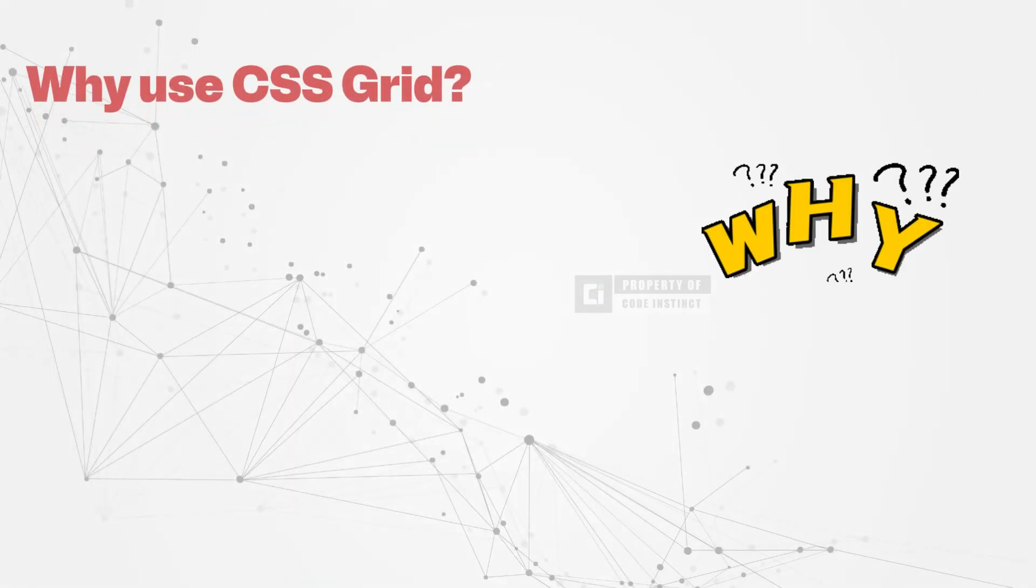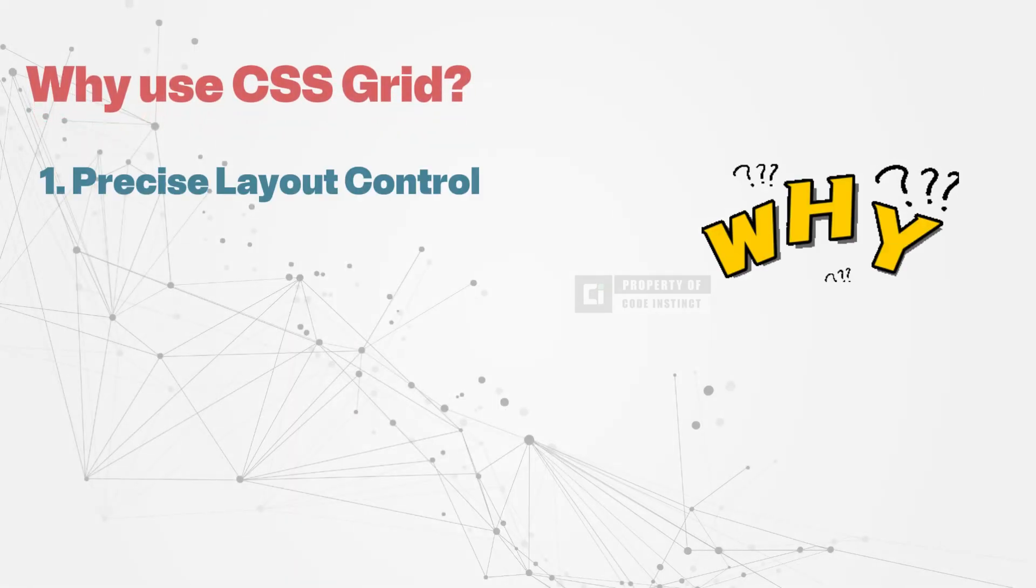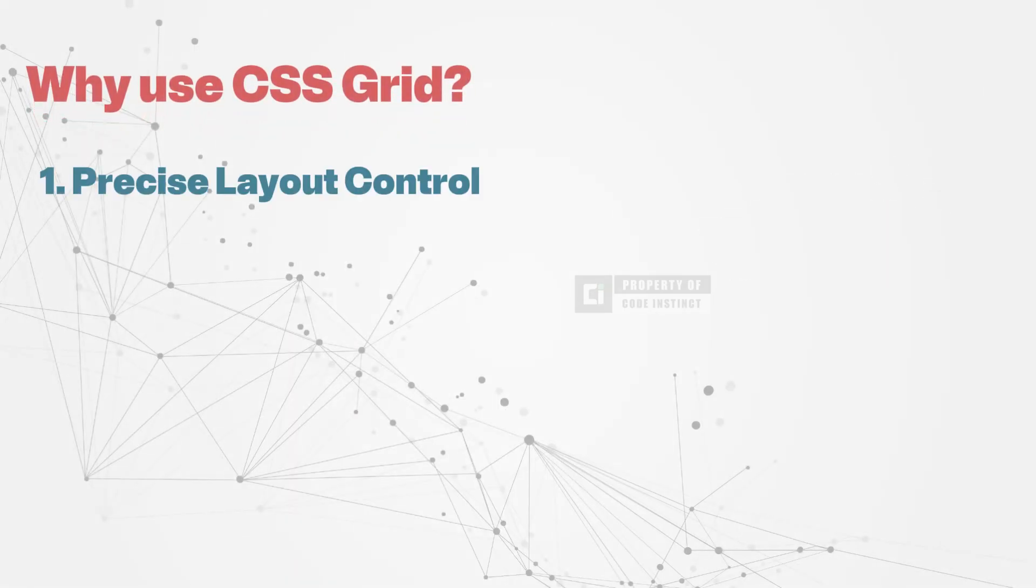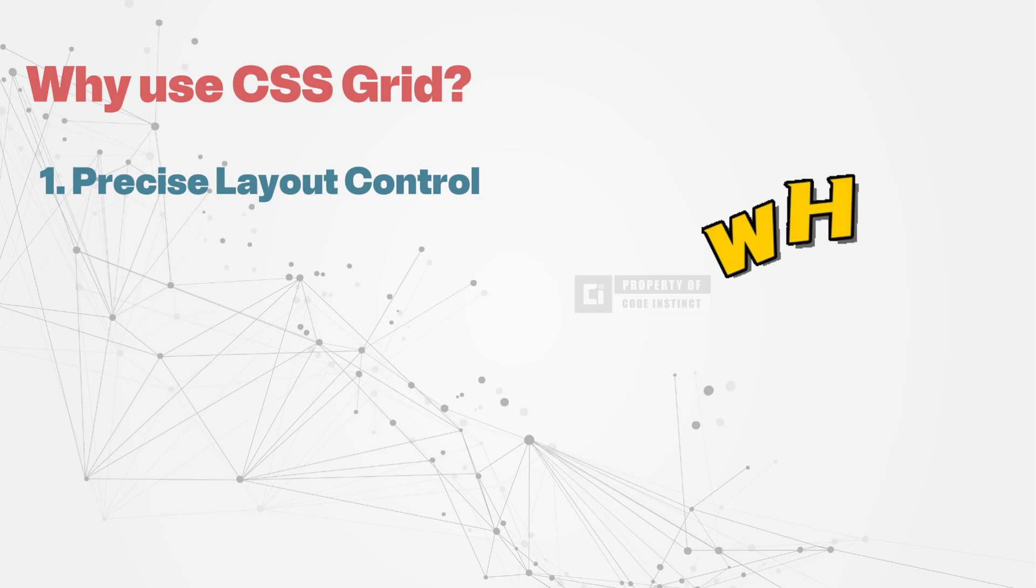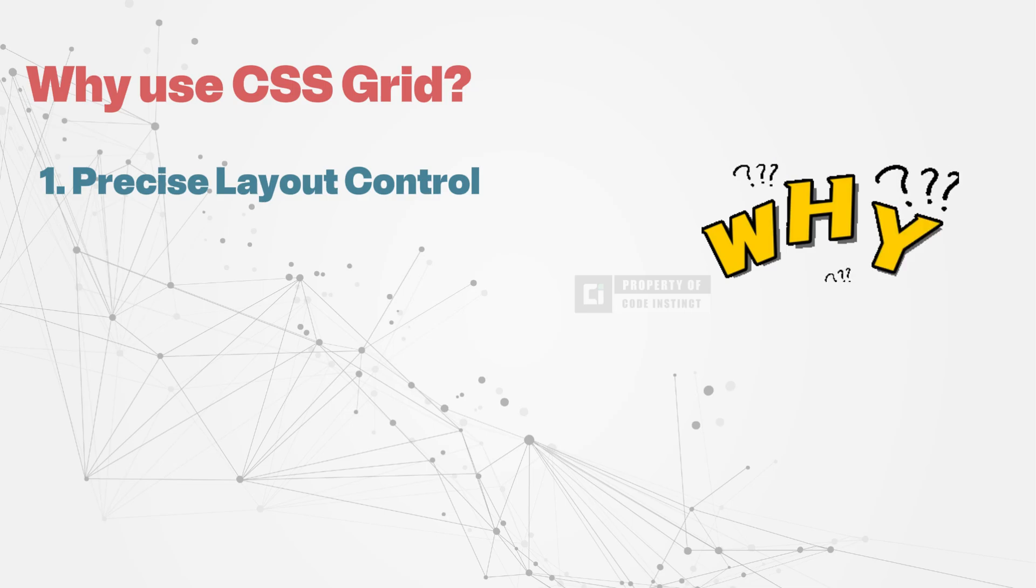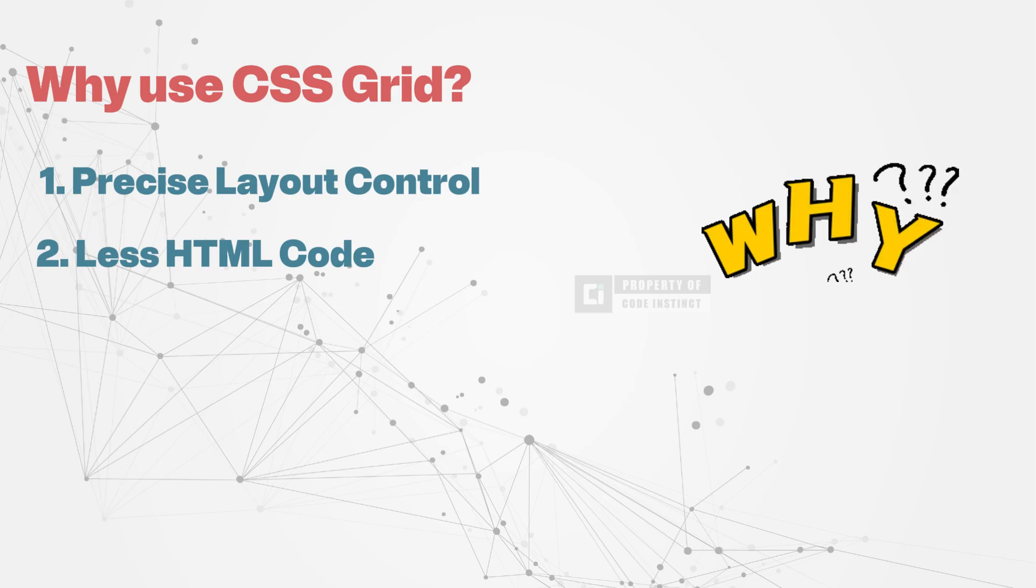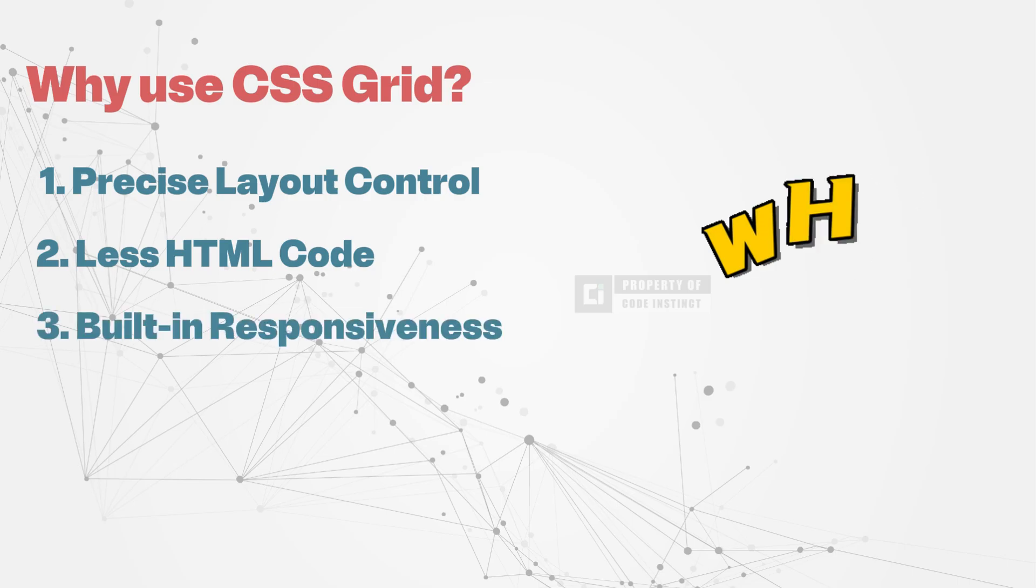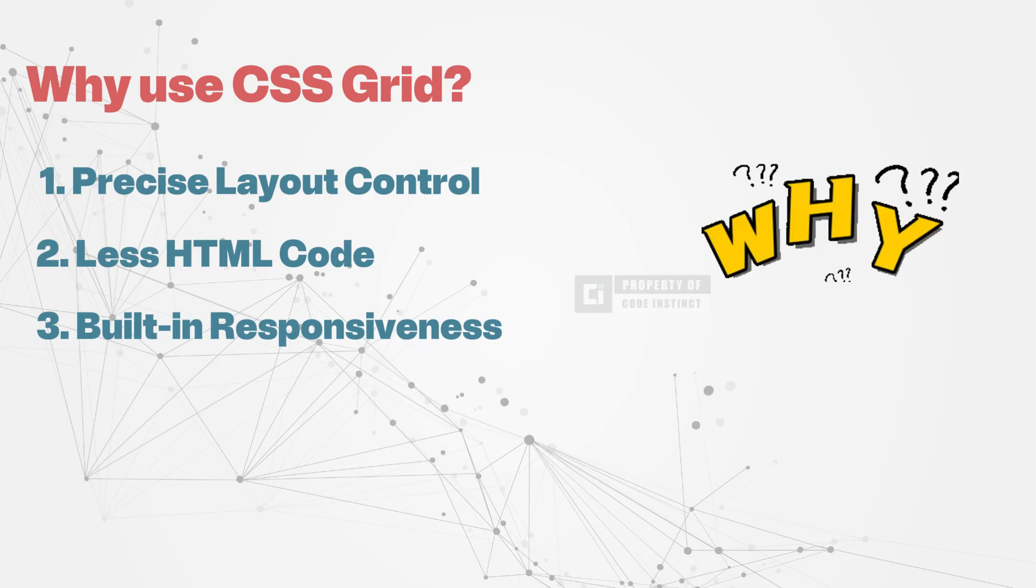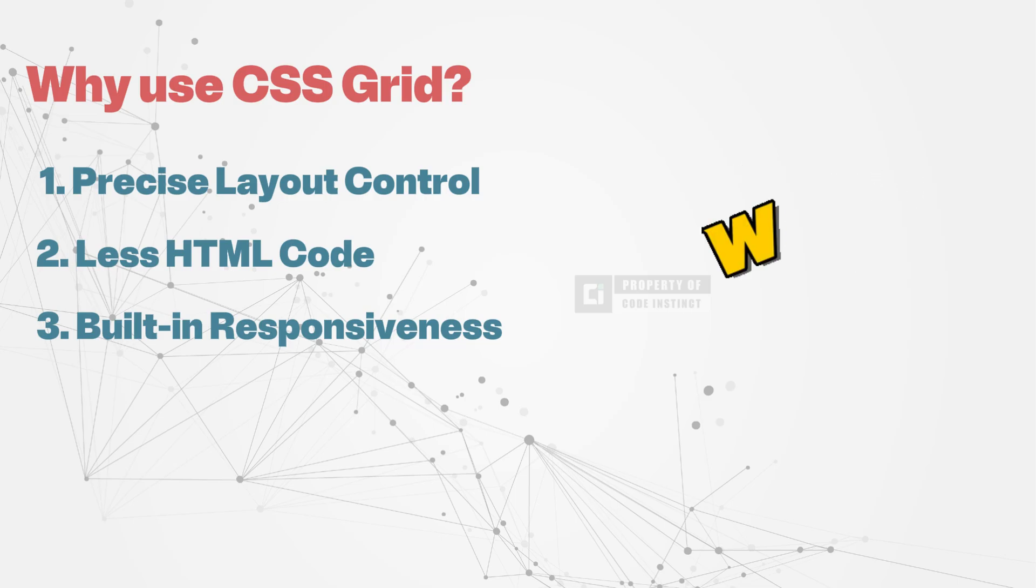CSS Grid offers precise layout control, allowing developers to manage the placement of elements across both rows and columns without relying on complex positioning techniques. Unlike traditional methods that require additional div wrappers, CSS Grid reduces HTML clutter, making the code cleaner and more efficient. It is also inherently responsive, adapting seamlessly to different screen sizes using fractional FR units and media queries.